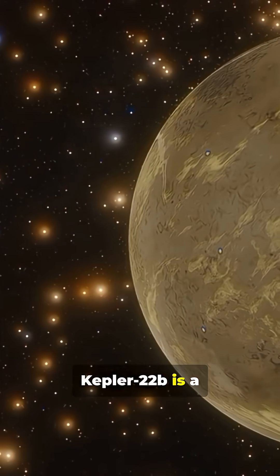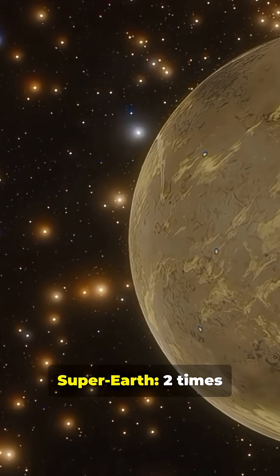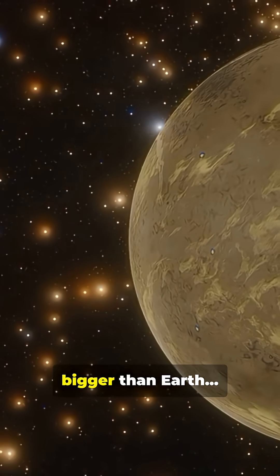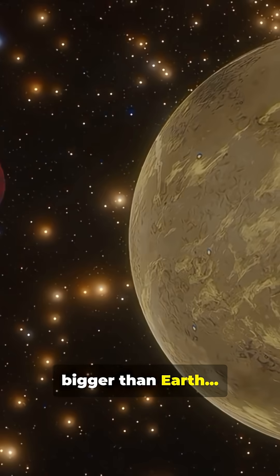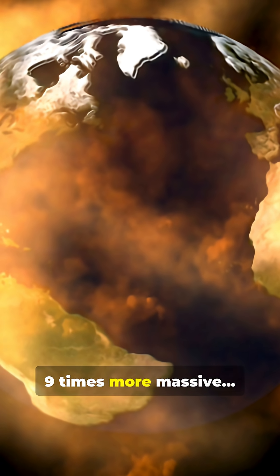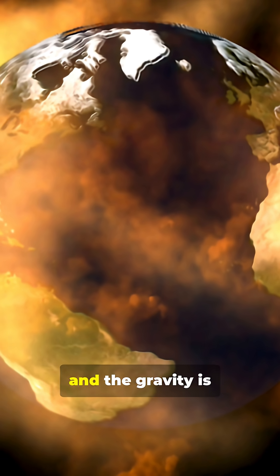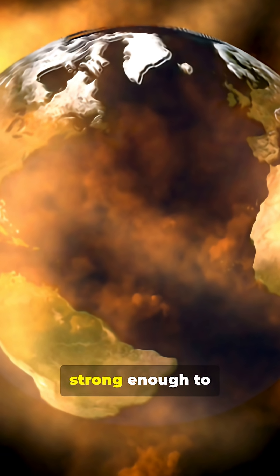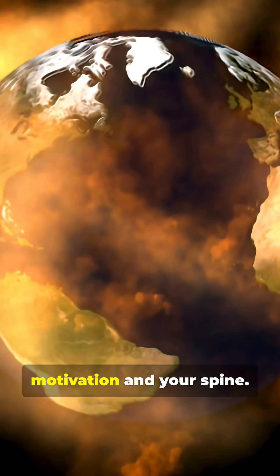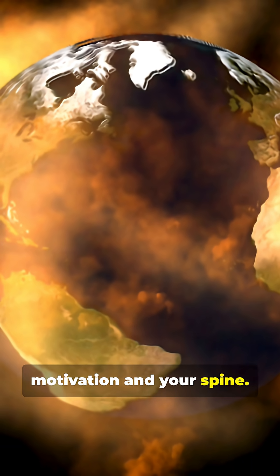Kepler-22b is a super-Earth, two times bigger than Earth, nine times more massive, and the gravity is strong enough to crush your motivation and your spine.